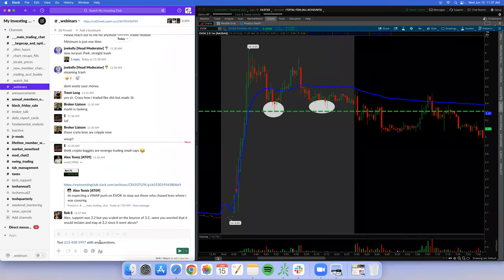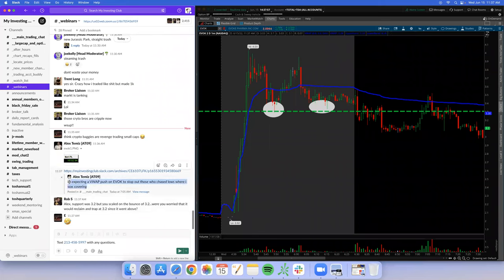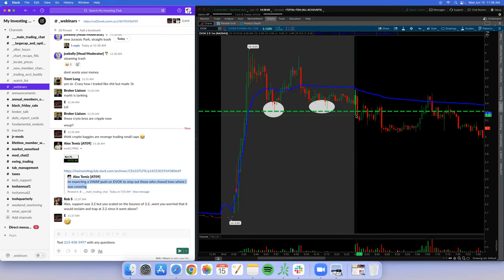Found the message. I was expecting a VWAP push on EVOK to stop out those who chased lows — that's where I was shorting from, timestamp at 7:05. Support was 3.30, not 3.20.